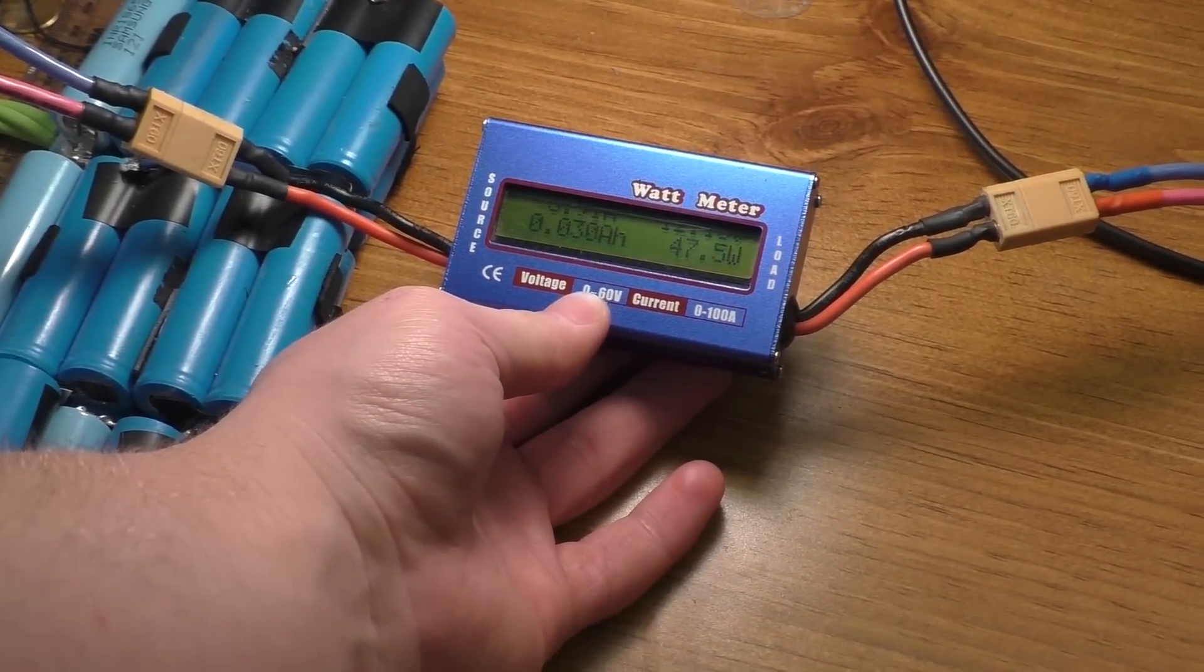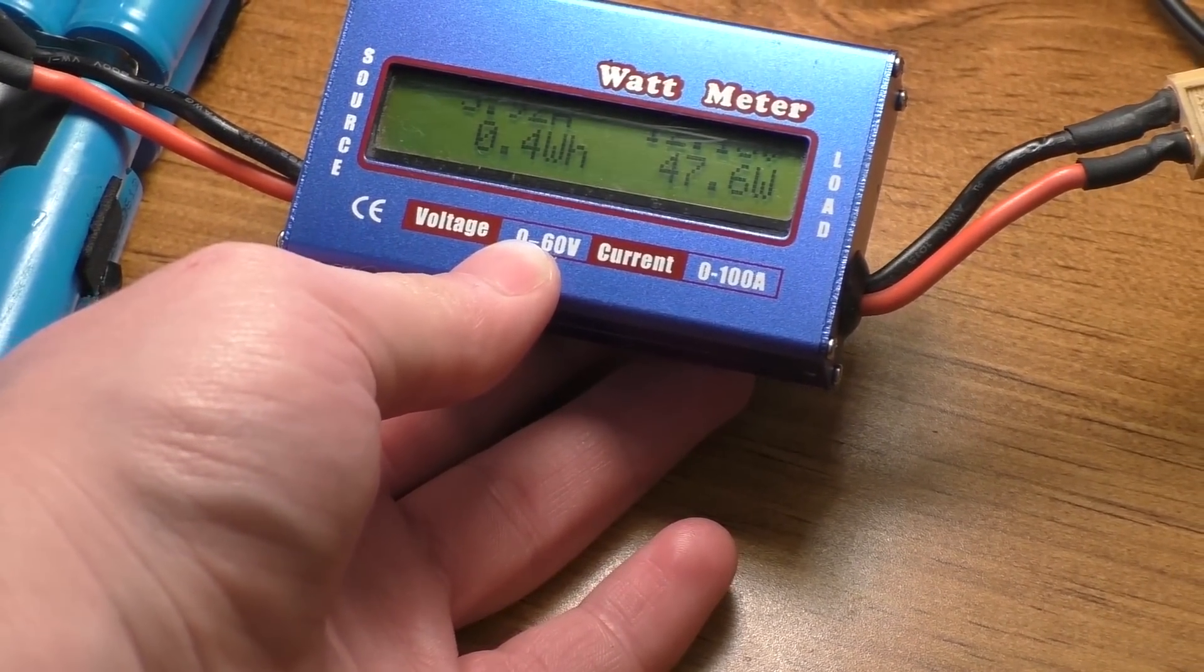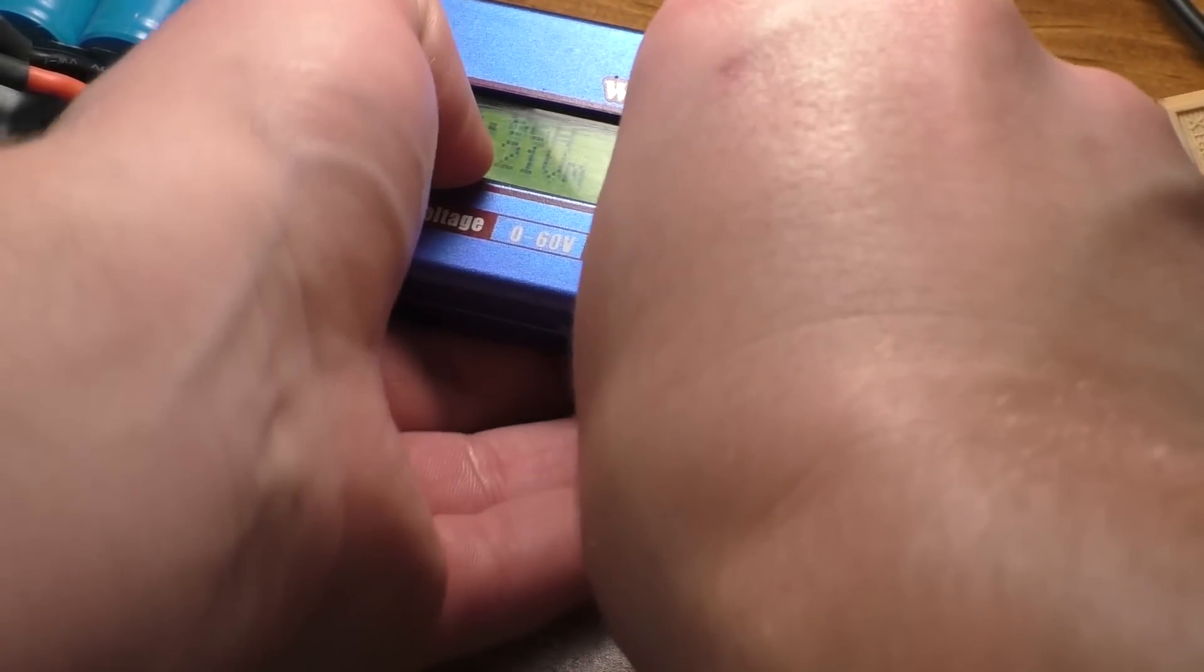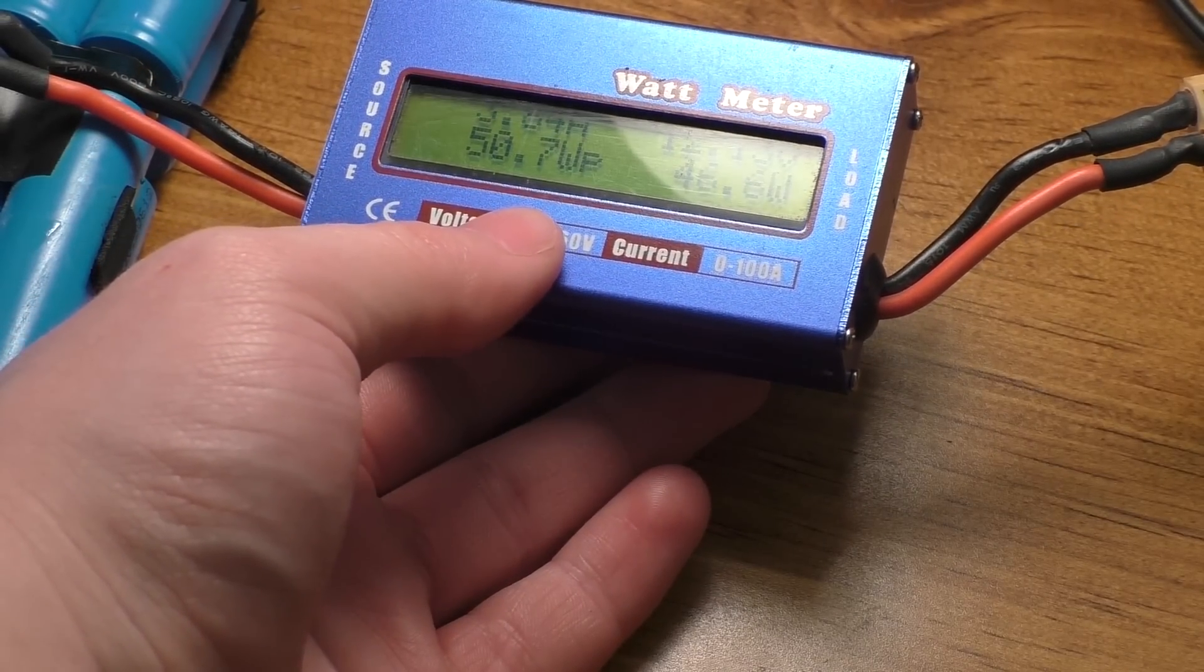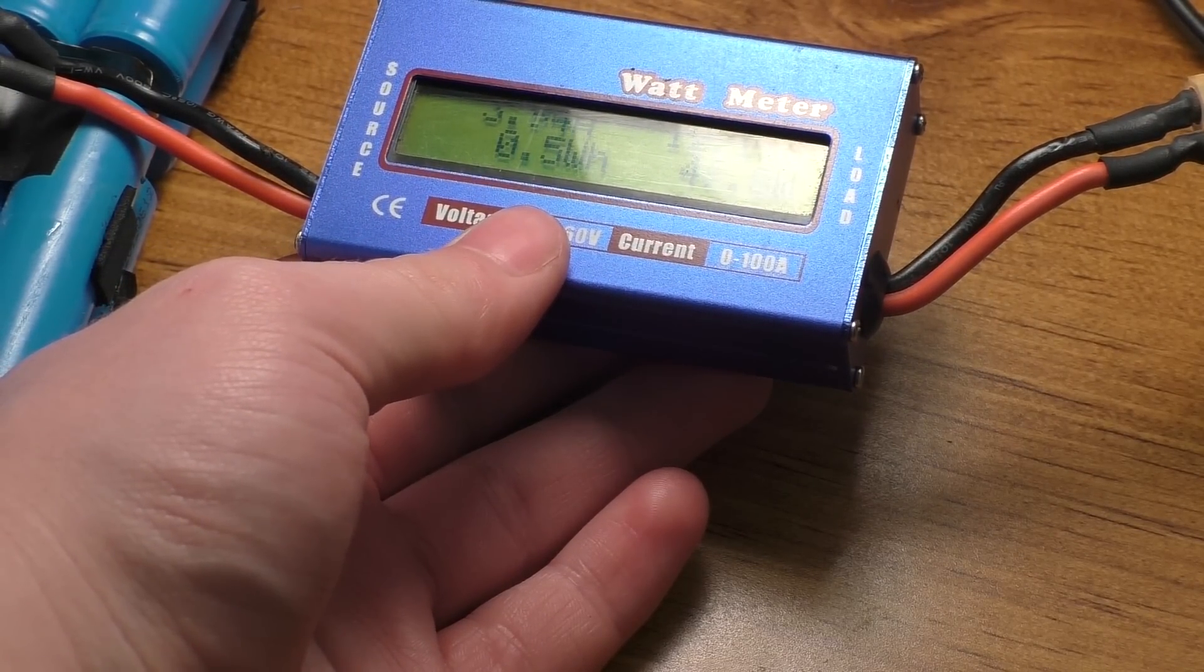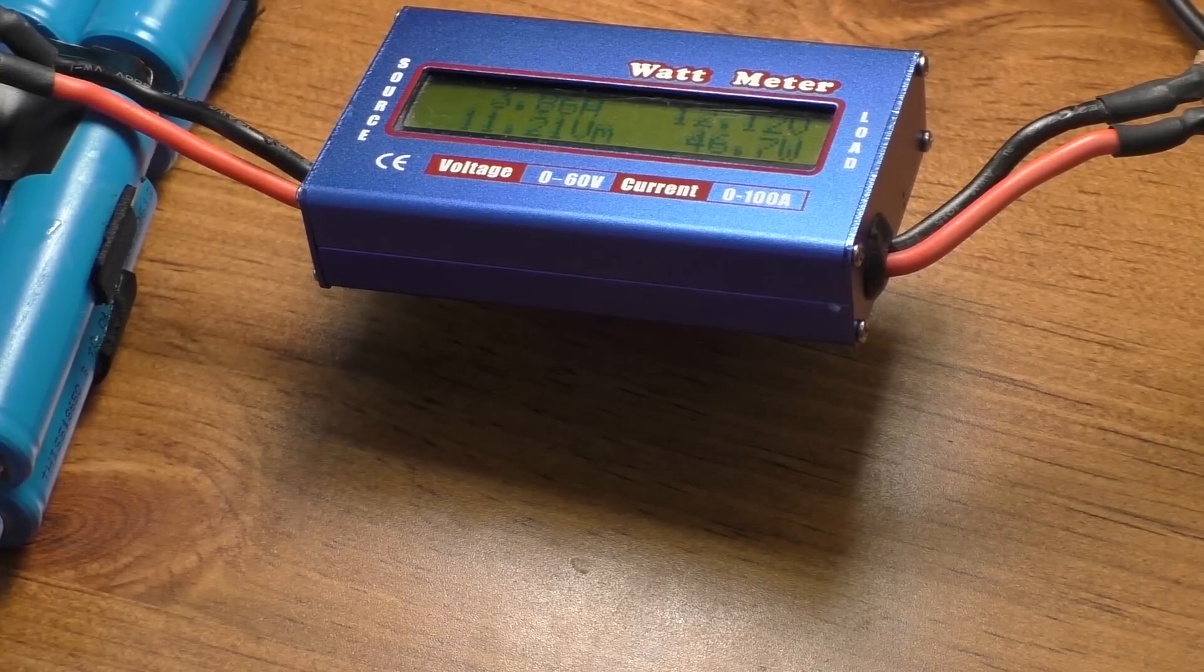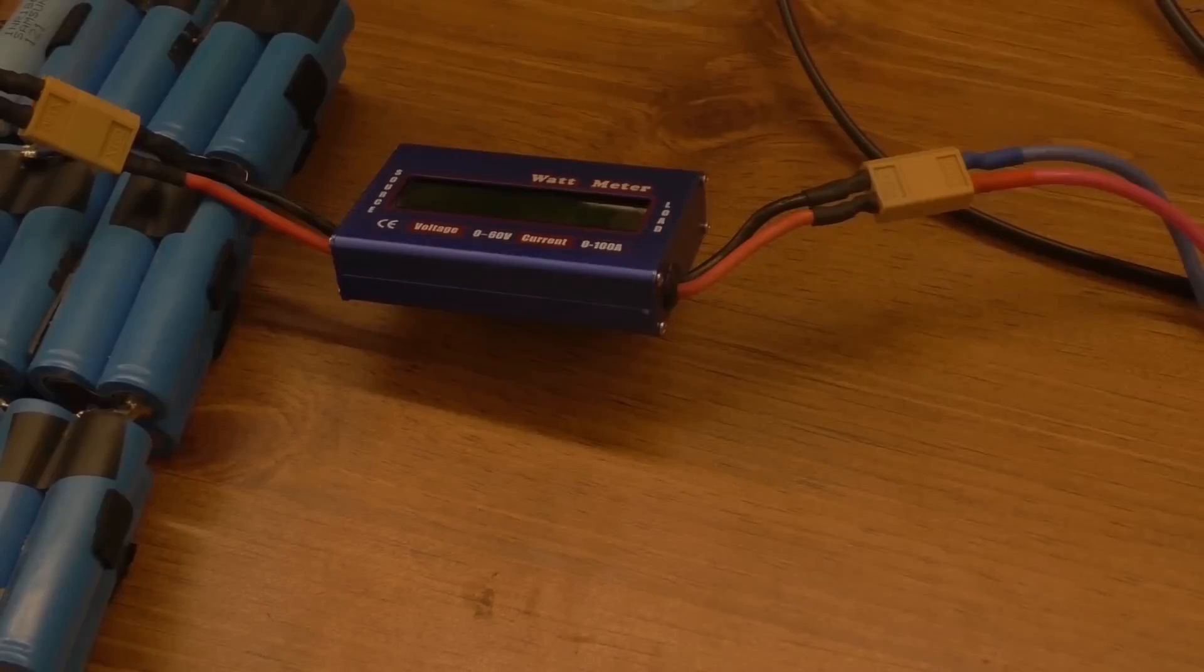You can see here currently we're drawing about 47 watts. That thing's reading 12.15 volts, which the thing reads a little bit low for whatever reason, so take some of these readings with a grain of salt. We're going to let that run until the inverter starts to beep, which is the exact same thing I did before, and see how much capacity we have pulled out of the battery.